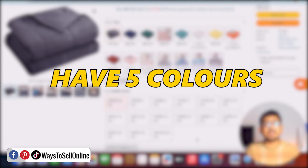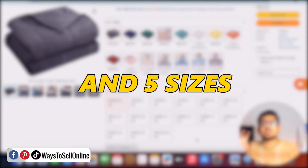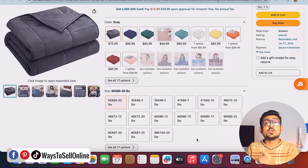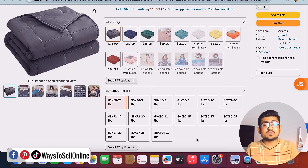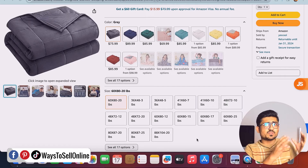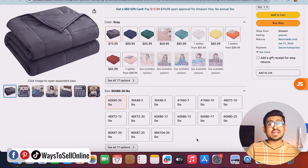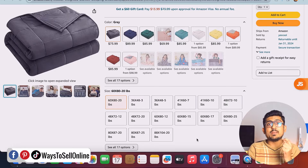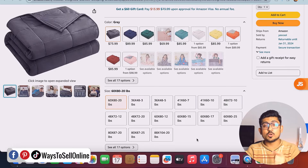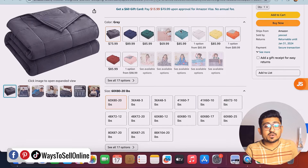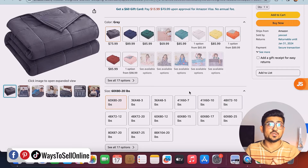For example, if your product has five colors and five sizes, five multiplied by five is 25 — so you need to create 25 listing variations. That way, if a person wants black color and small size, or pink color and large size, they can go on Amazon and select the color and size they want to purchase.